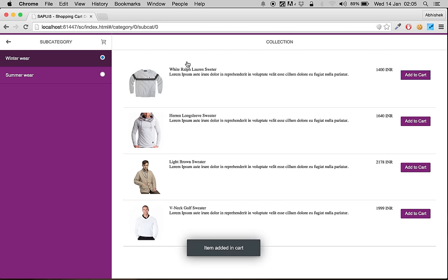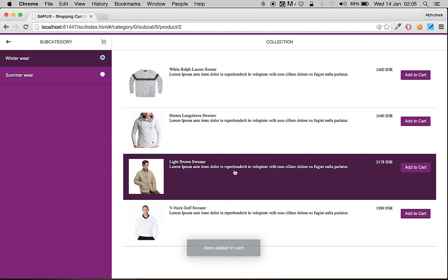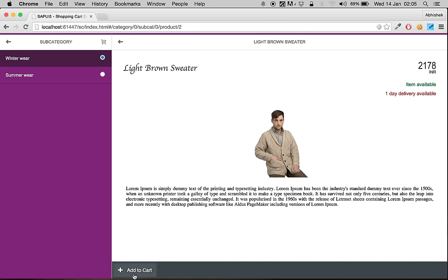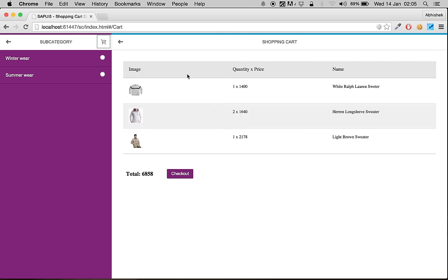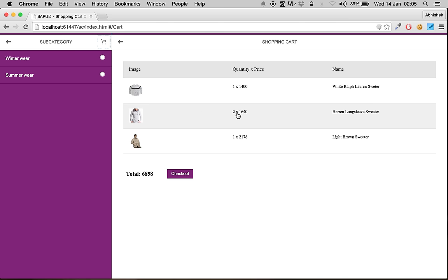When you click add to cart, the item gets added to the cart. You can click it twice, or you can go inside a product and then click add to cart. When you get inside the cart you see all the items — this particular item was clicked twice.